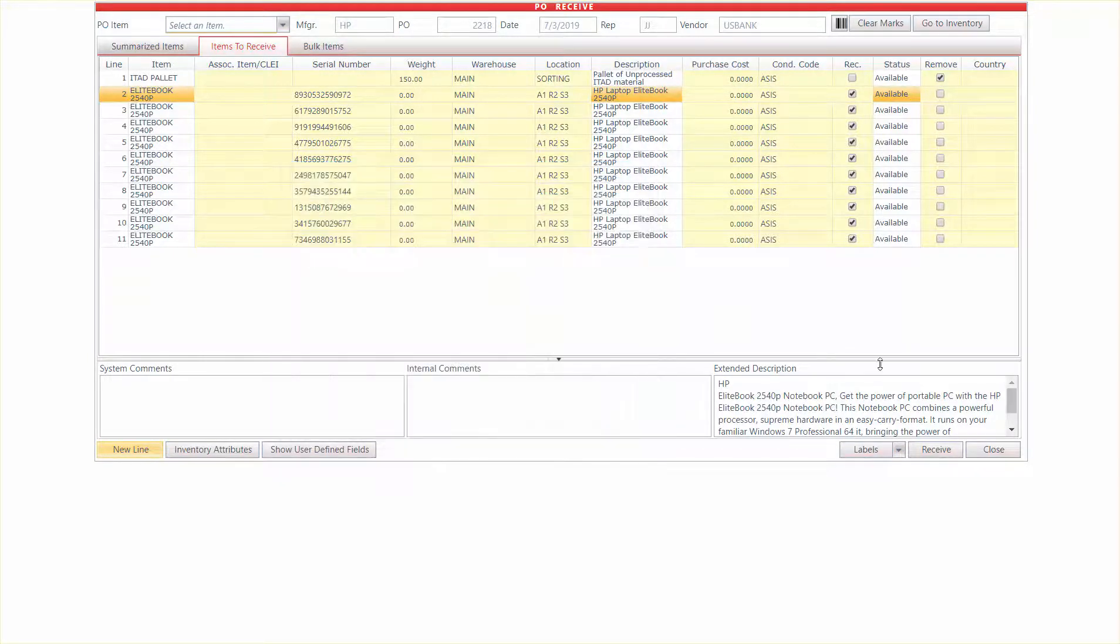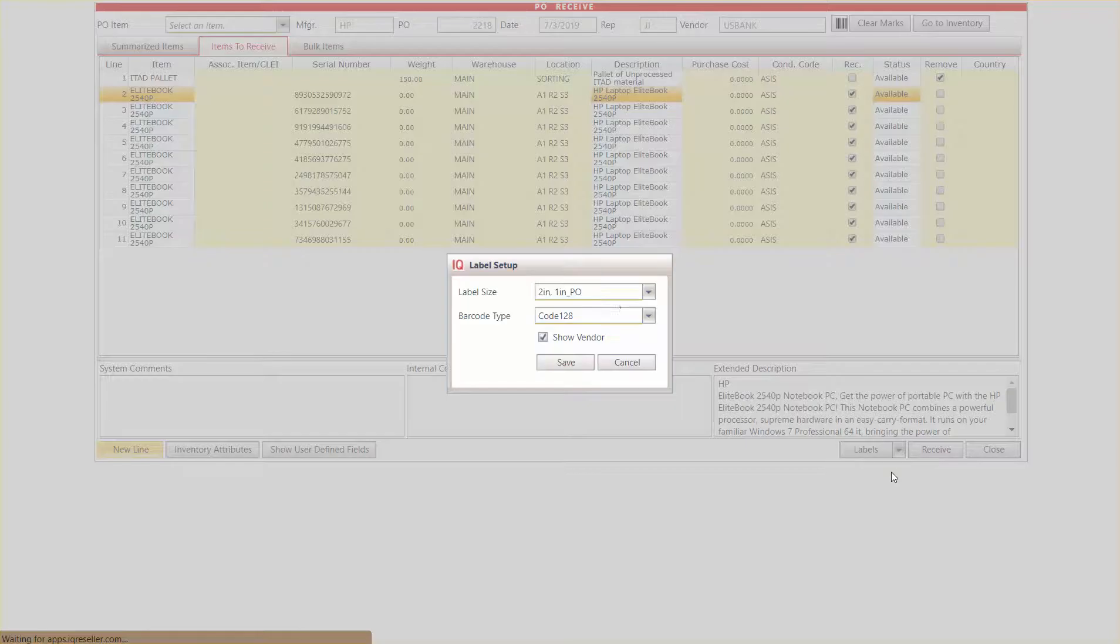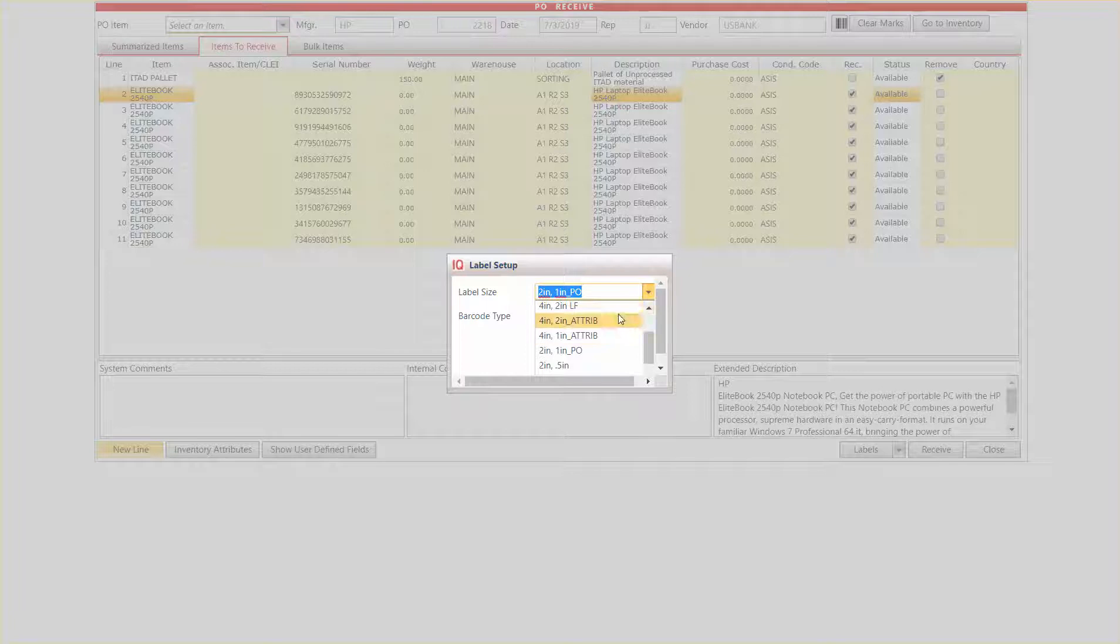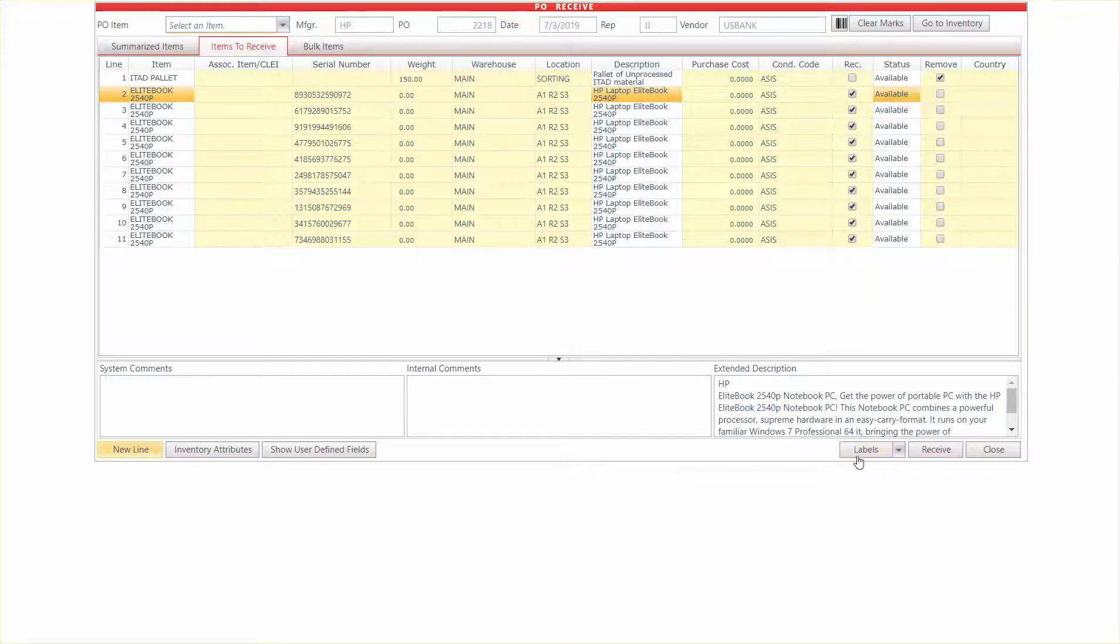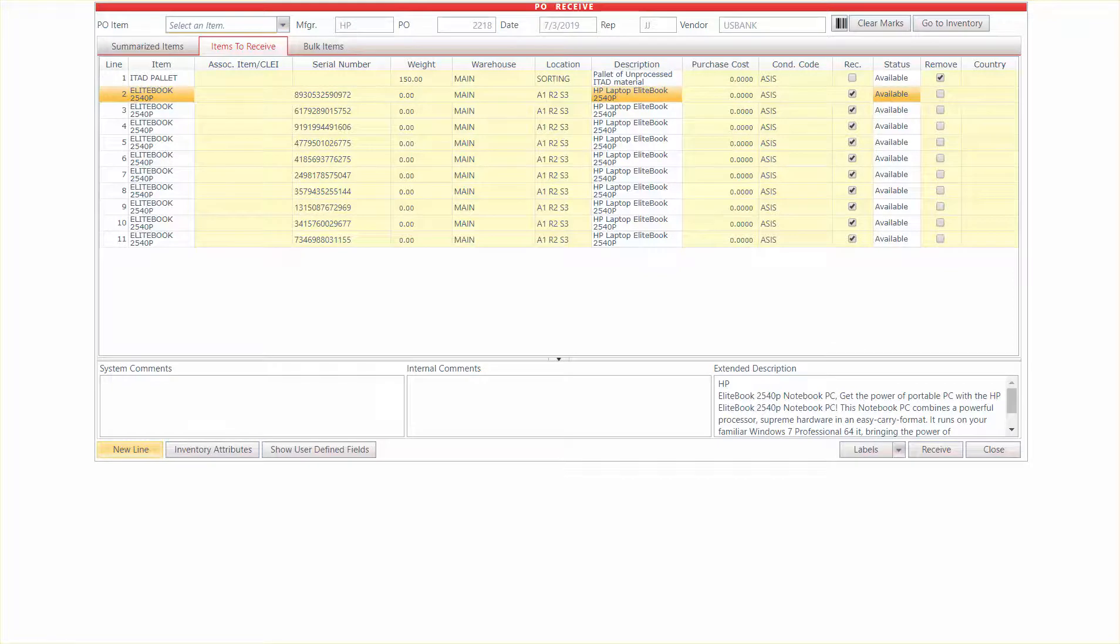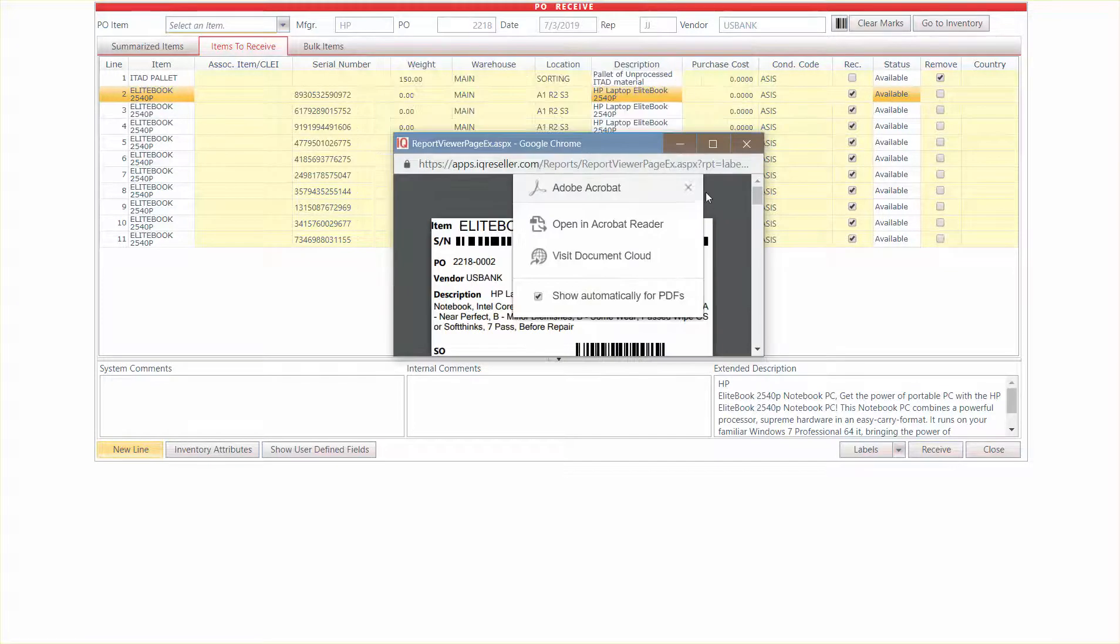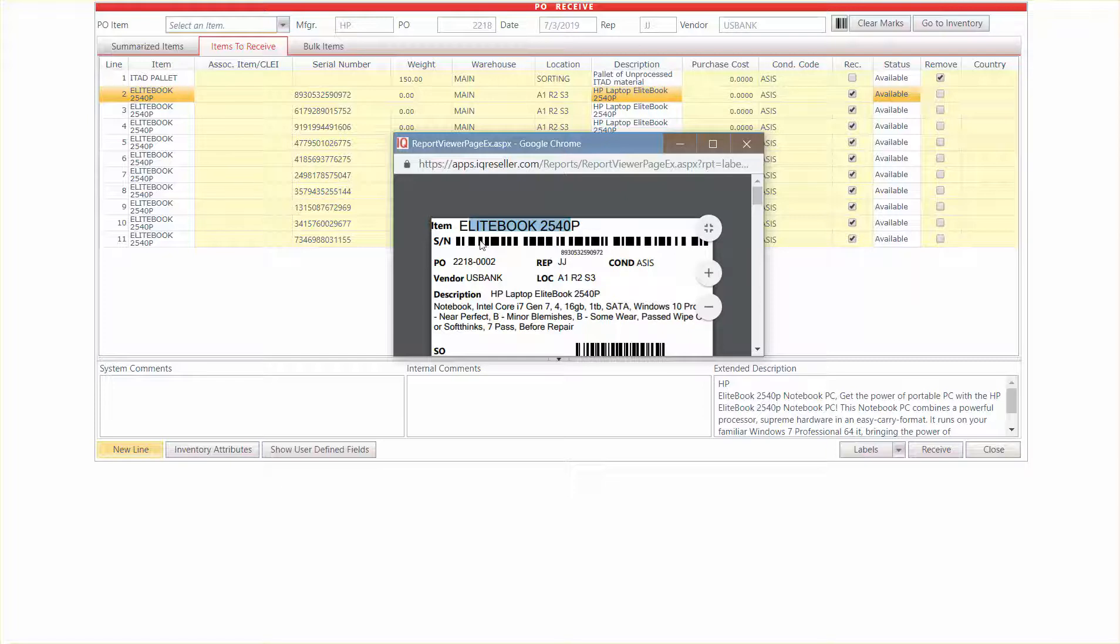Otherwise, you can also set those up in here if that's the case. And this would be probably the case with things like monitors or non-data-bearing assets that you might get in. And in that case, you might actually want to go ahead and print the labels here with more data, like I showed in that one that has four-by-two with attributes. That puts a part number or item number here.